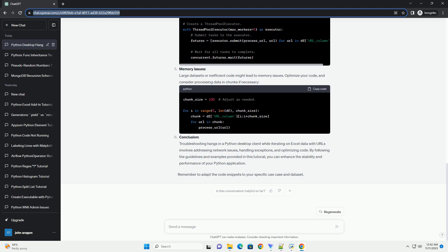By implementing the suggestions in this tutorial, you can enhance the performance and responsiveness of your application when working with Excel data containing URLs.